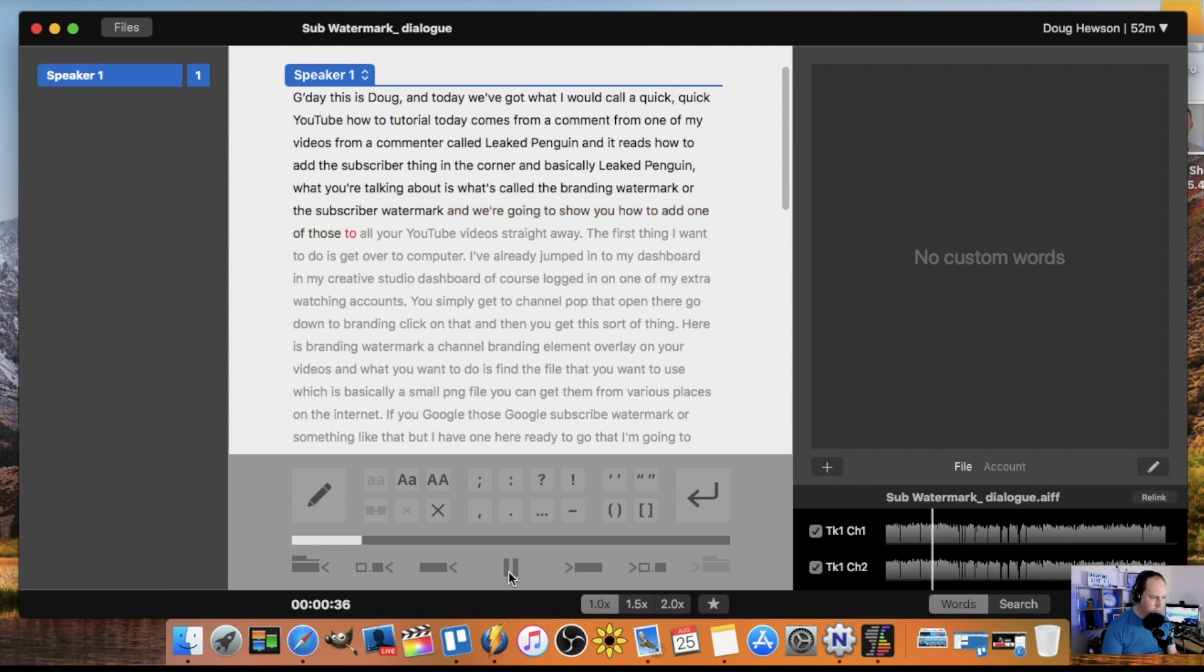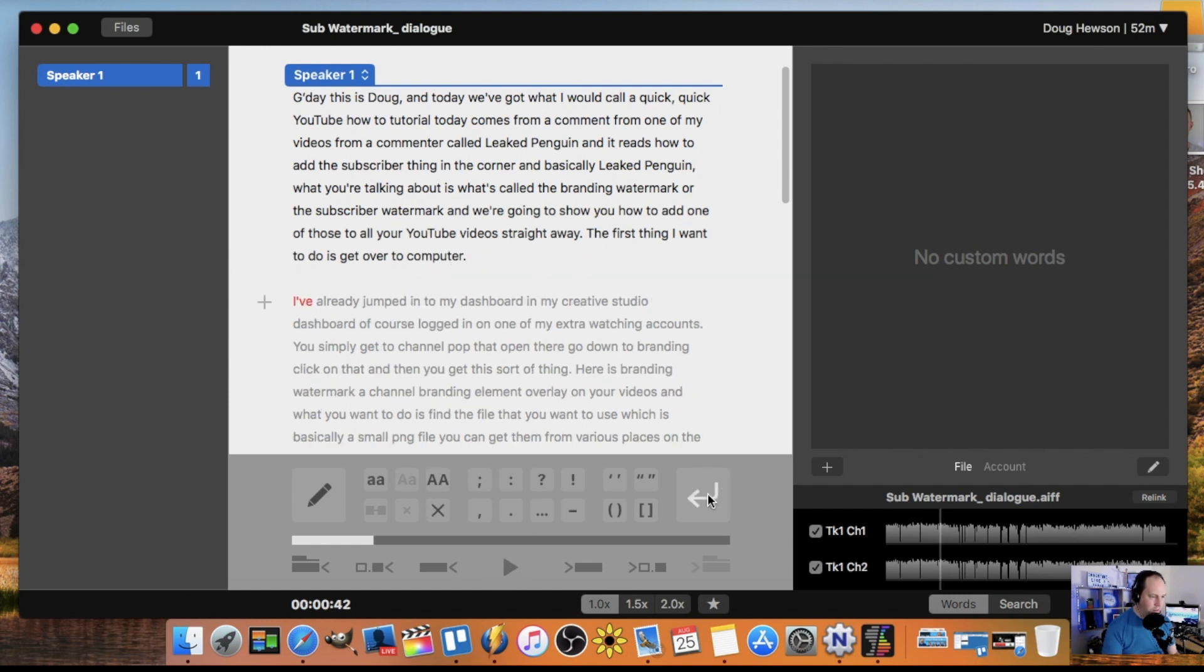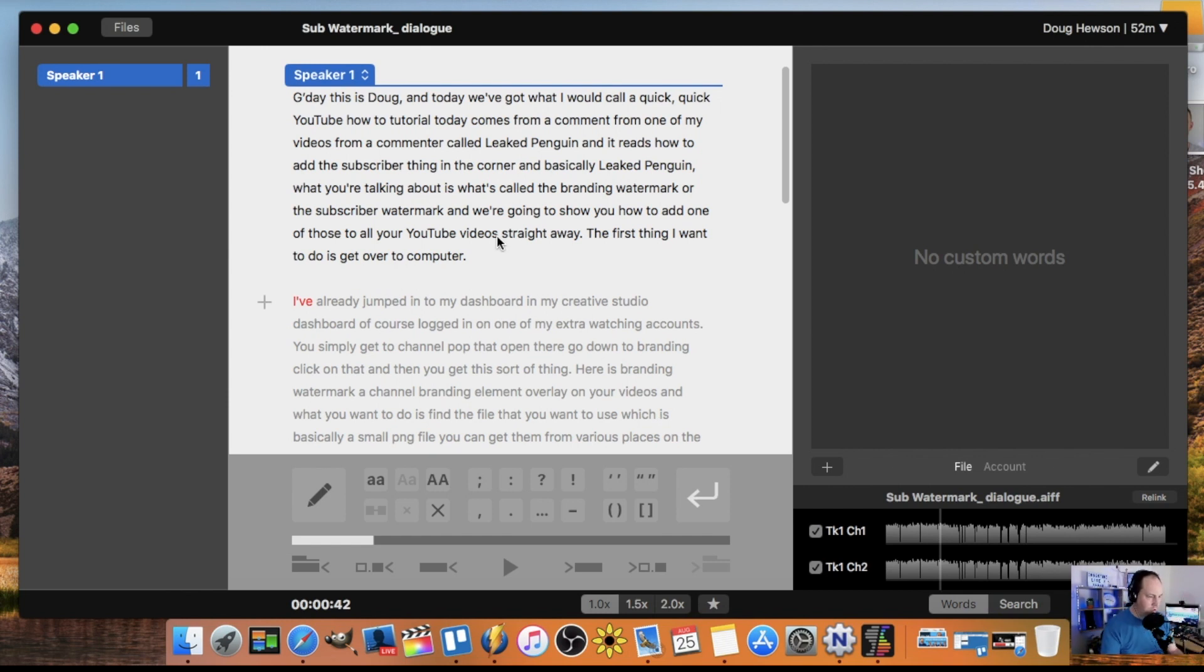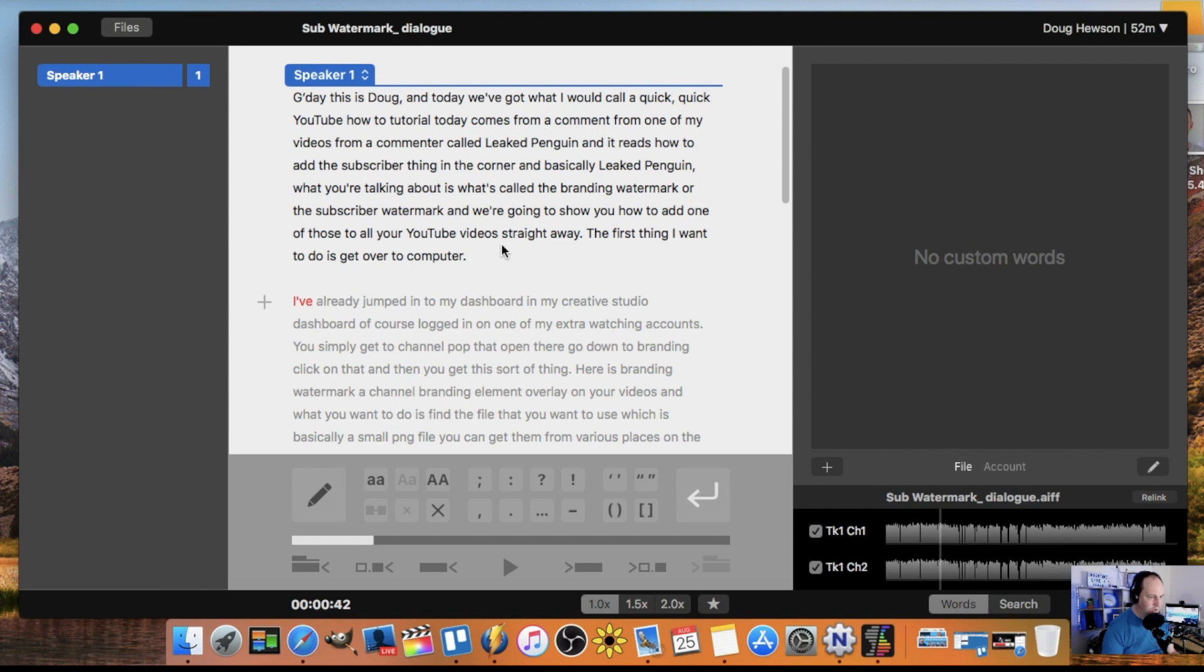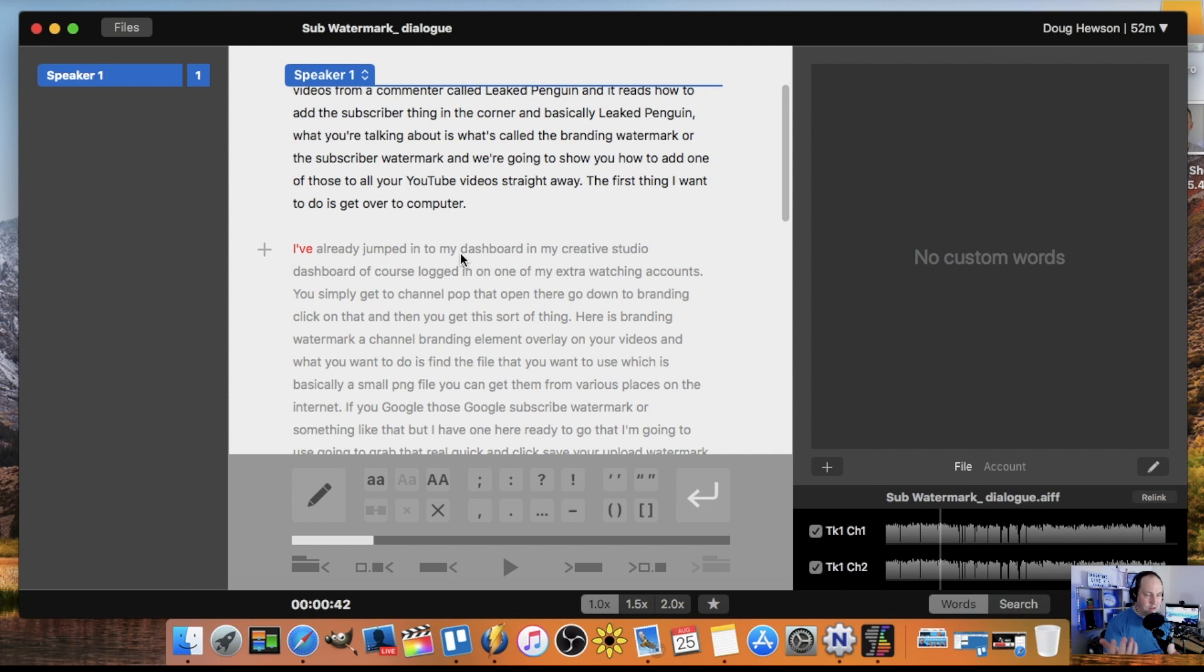The subscriber watermark, and we're going to show you how to add one of those to all your YouTube videos straight away. So first thing you want to do is get over to your computer. Here we are. Okay, now we've got over to the computer. I'm going to just send that to a new paragraph because this is where the intro ended and now we're going into the main body of the tutorial. So I like to just separate those out just for the transcription purposes. You don't really need to do that for captions, but just a little thing I like to do. I'm going to continue through this so you don't have to see the whole thing, and we'll get right to the end and I'll show you what to do once we finish it.